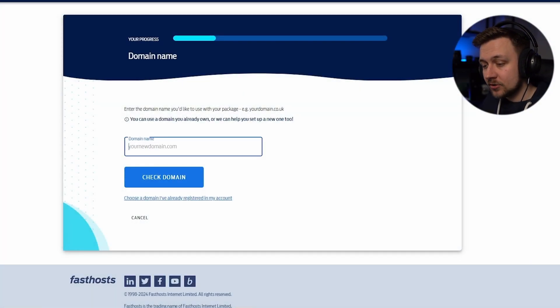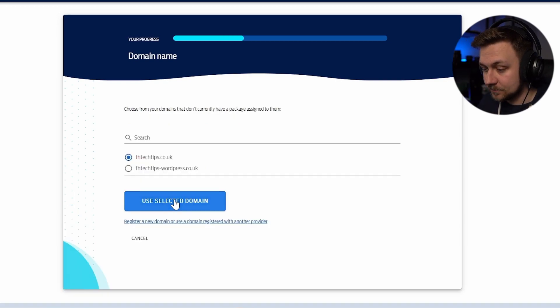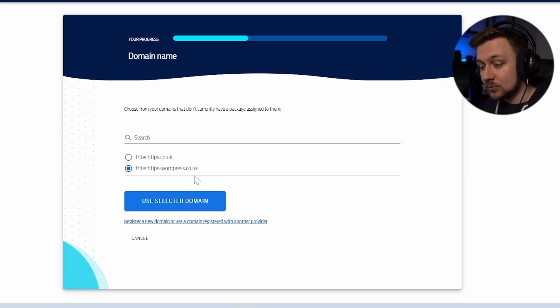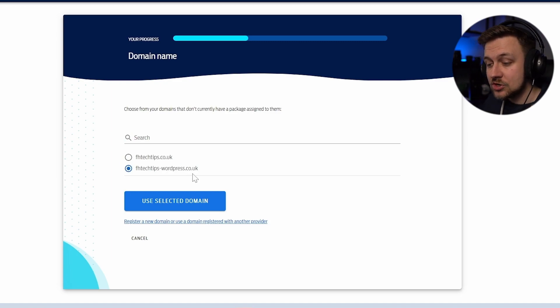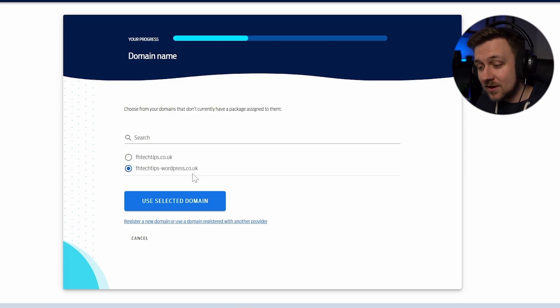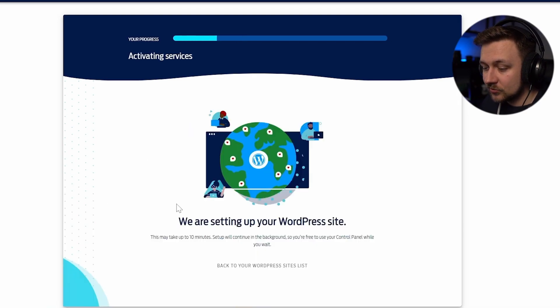And this time I'm not going to type in a domain name here. I'm going to choose a domain that I've already registered in my account. And as you can see, I've actually got a much more suitable domain name already in my account, which is fhtechtips-wordpress.co.uk. Again, doesn't exactly roll off the tongue, but I think it's a bit better than what I had before. So I'm going to use selected domain.